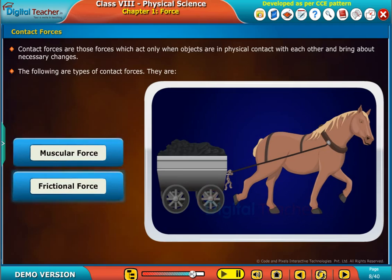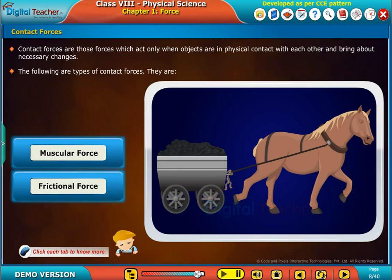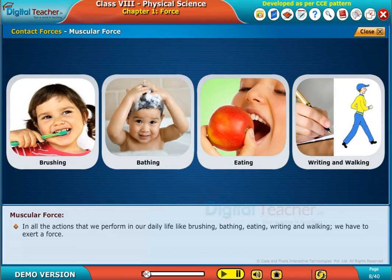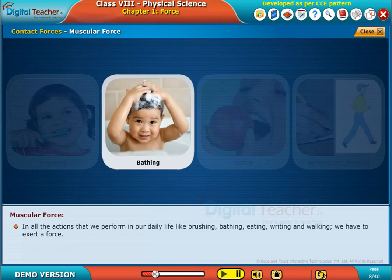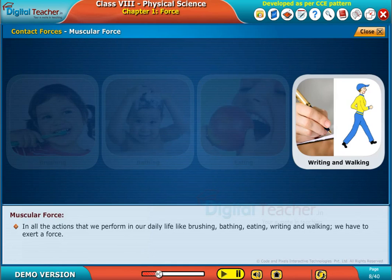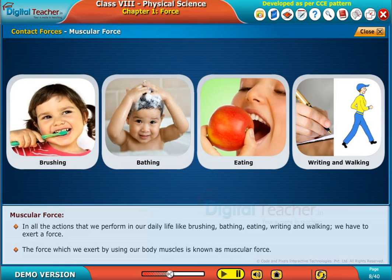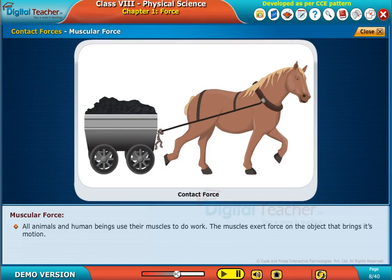Click each tab to know more. In all the actions that we perform in our daily life — like brushing, bathing, eating, writing, and walking — we have to exert a force. The force which we exert by using our body muscles is known as muscular force.